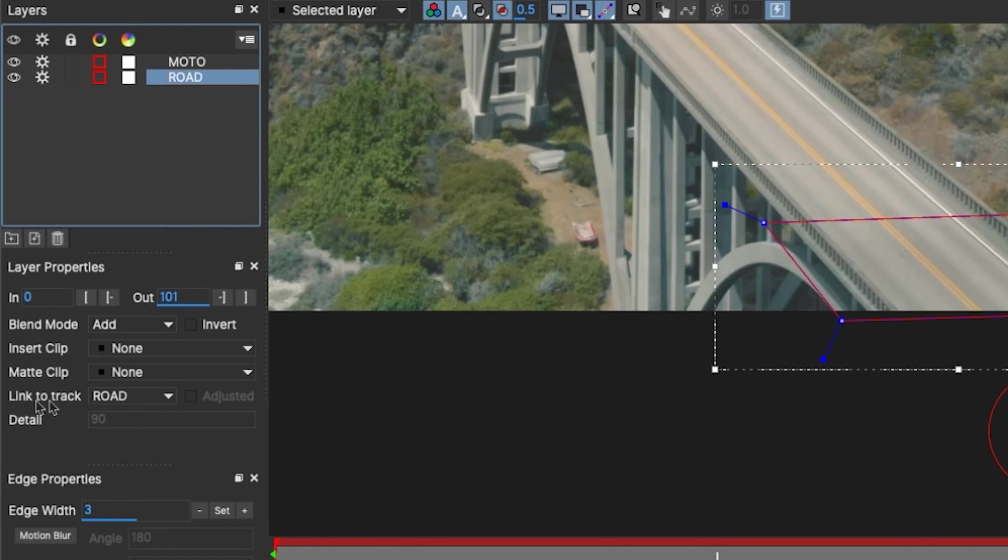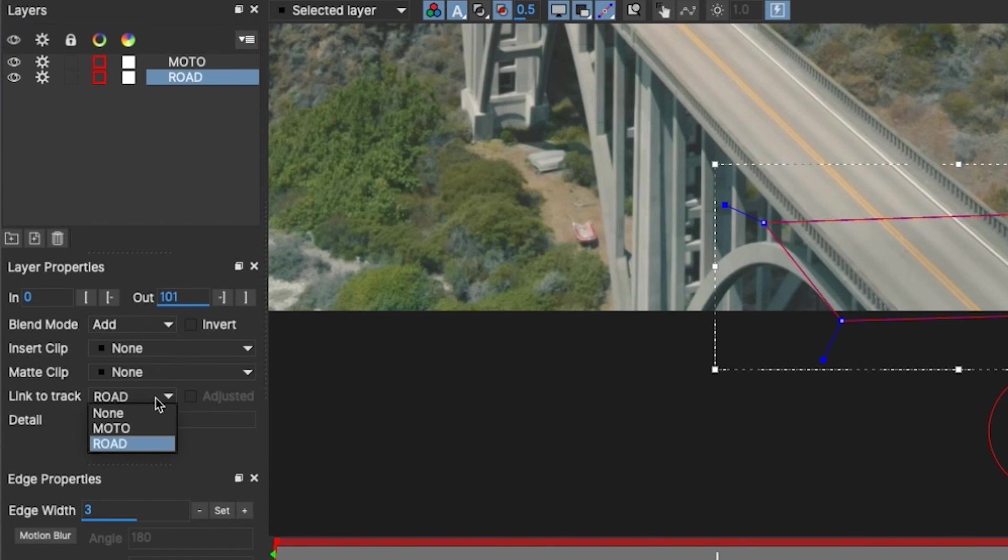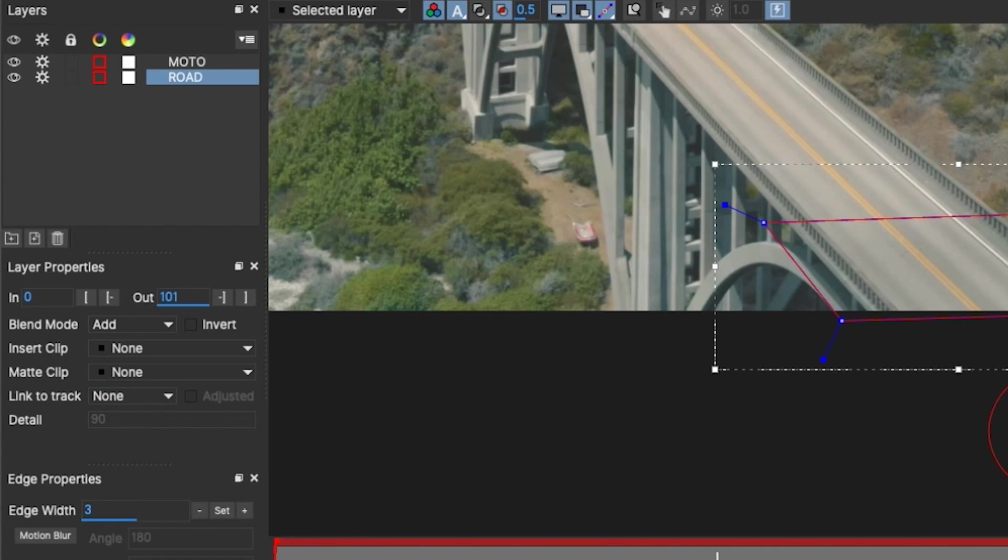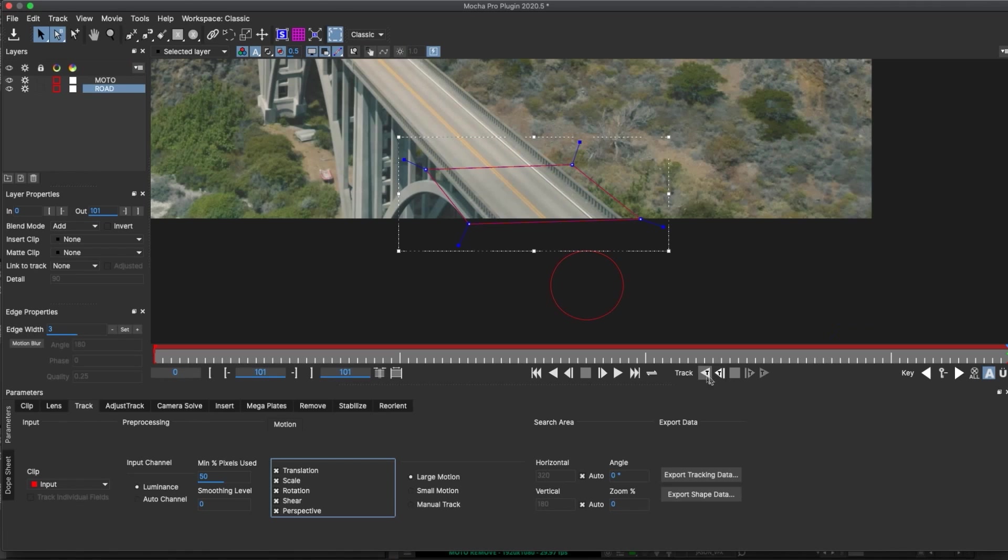Sometimes in Mocha, you'll do a main track, and link the other layers to it, like mattes for Roto. For this technique, I don't want our box to be pushed off screen during tracking, so I want to unlink the road from its own track. This will keep it in the same position, but still track what's going through the search area.